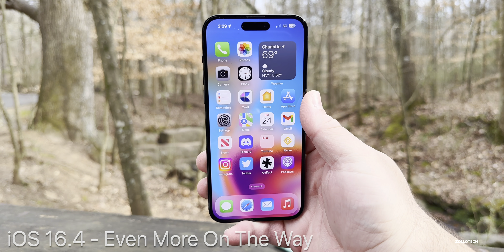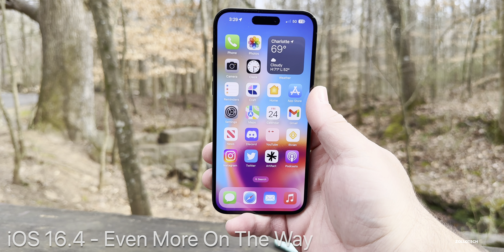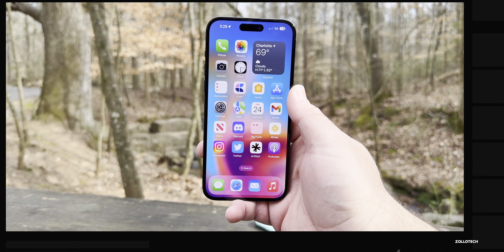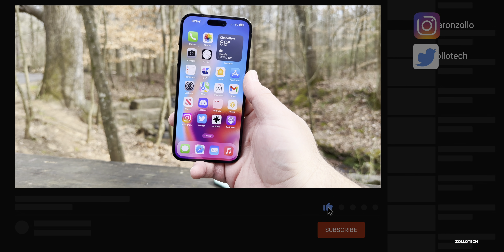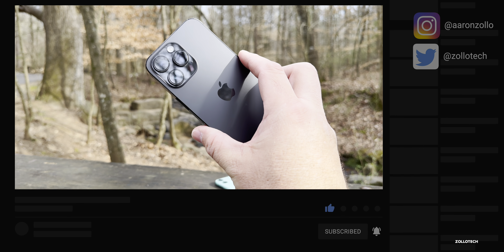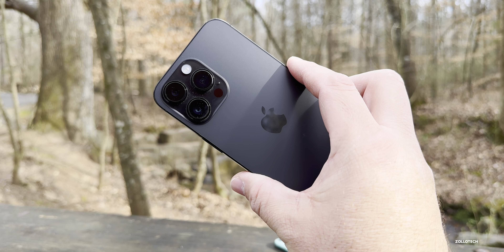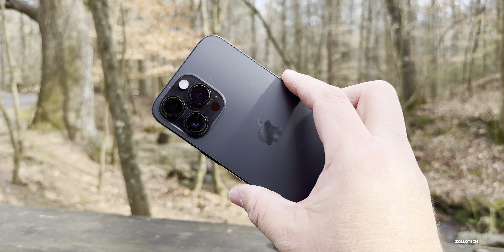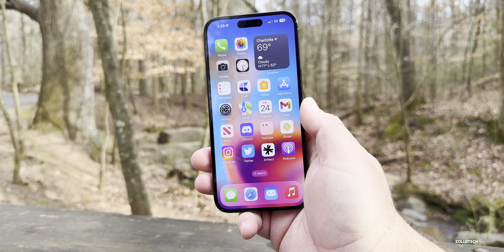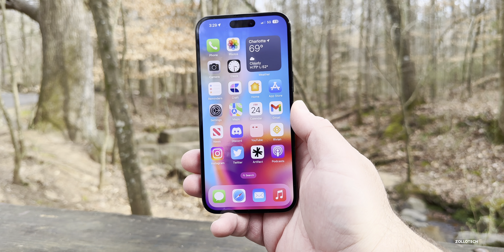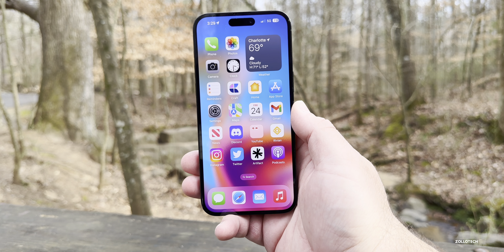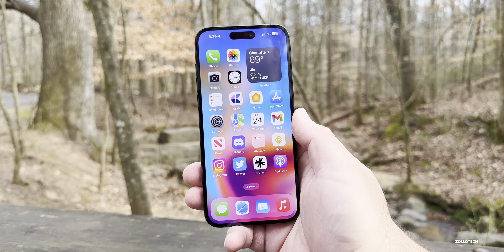Hi everyone, Aaron here for ZolloTech. iOS 16.4 beta 1 has been out for a little over a week. I've been using it full time on my iPhone 14 Pro Max, so we'll talk about the experience, battery life, as well as some news we can expect from future Apple products and iOS 16.5, as it's recently been spotted in some databases.